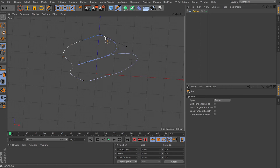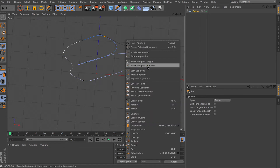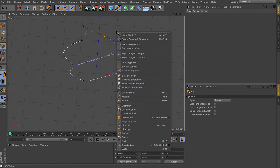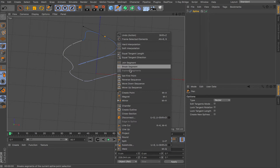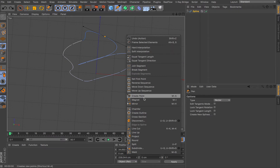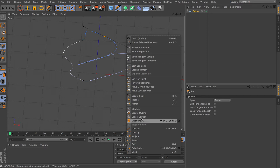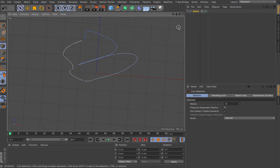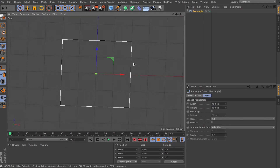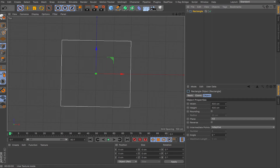If one handle is bigger and the other smaller, you can do Equal Tangent to adjust them. You also have Reverse Sequence, Join Segments, and Break Segments. There's also a Magnet tool. For a pre-made spline, like a Rectangle, you can't edit it until you press C to make it editable. From there you can change intermediate points, plane, and sides.